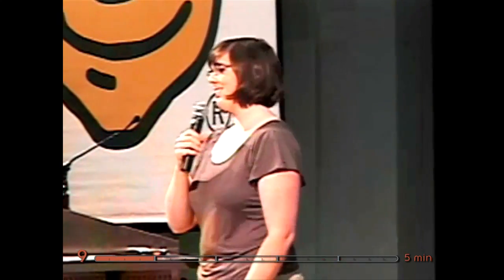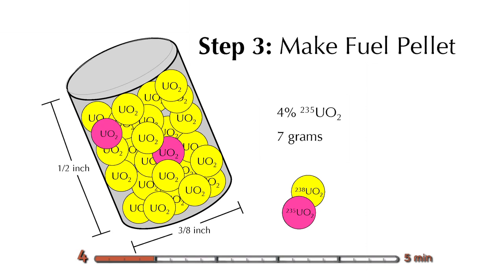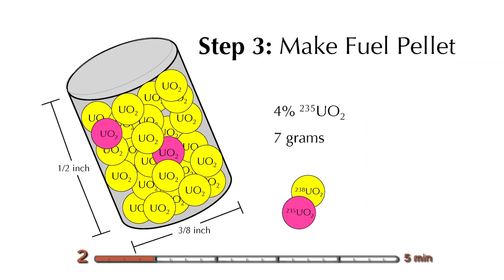But once you do that, you can take your uranium, turn it into uranium dioxide, shape it into a little tiny fuel pellet. These guys weigh like 7 grams. 4% of that is going to be the uranium-235.